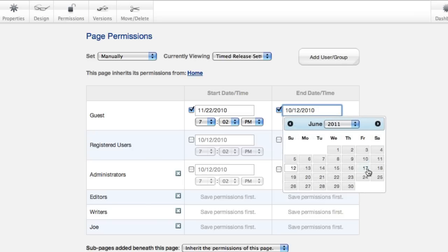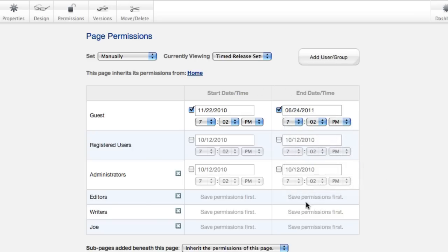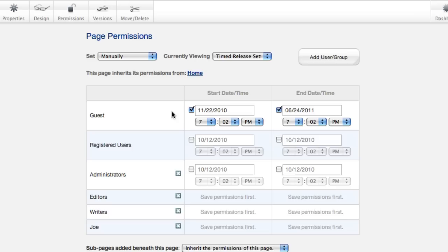It doesn't really matter here, we'll just make it available for a long time. We'll come back here and make sure to turn this off once it goes live. And once we save this, everyone but guests will be able to see this. Guests won't see it until 7:02pm on November 22nd.